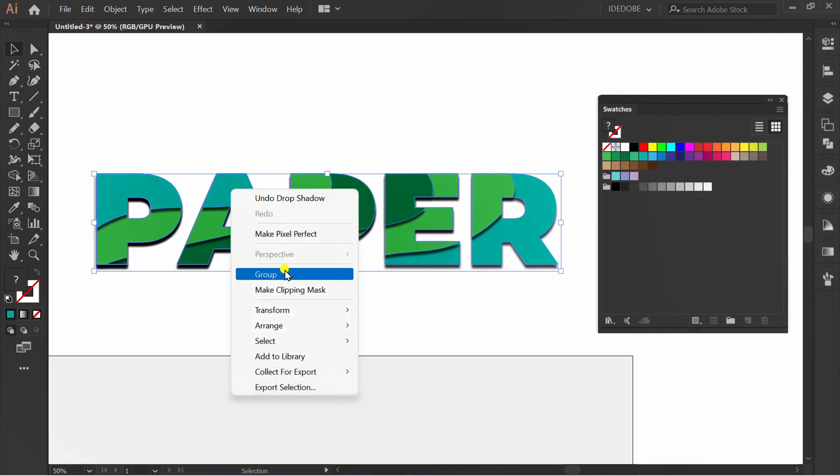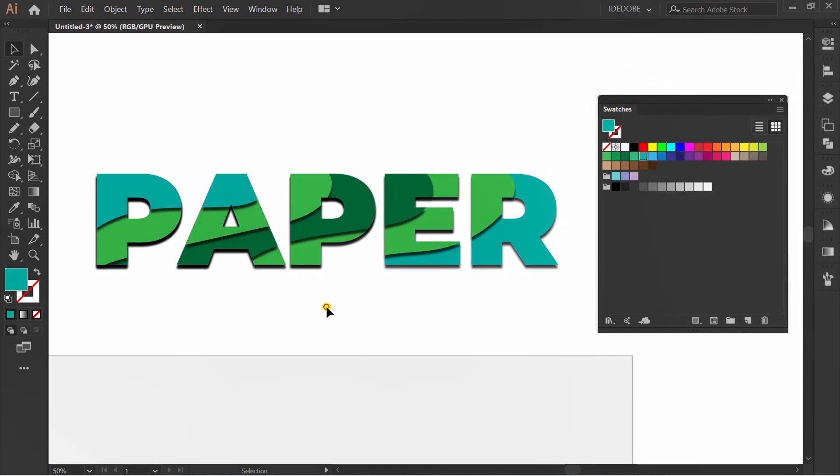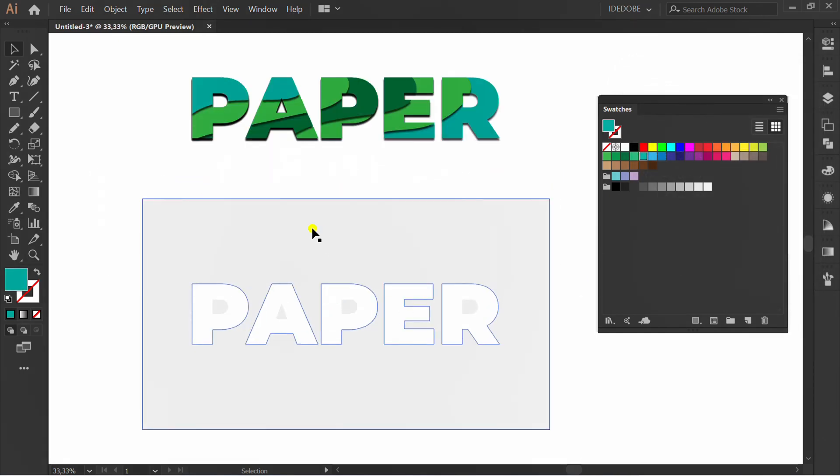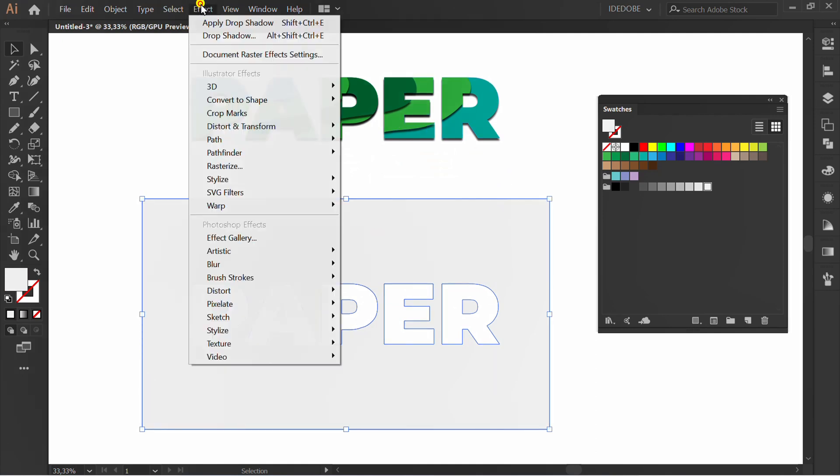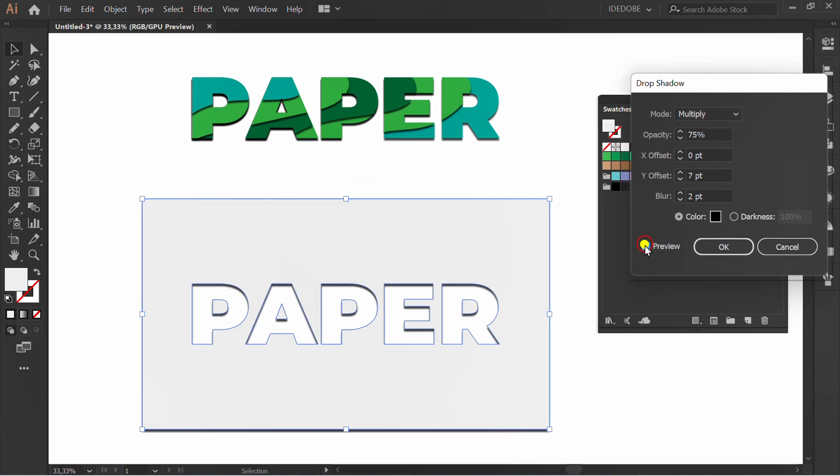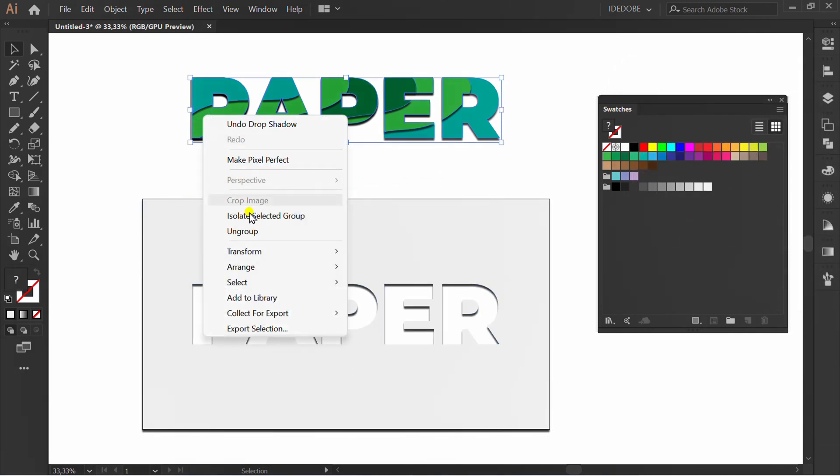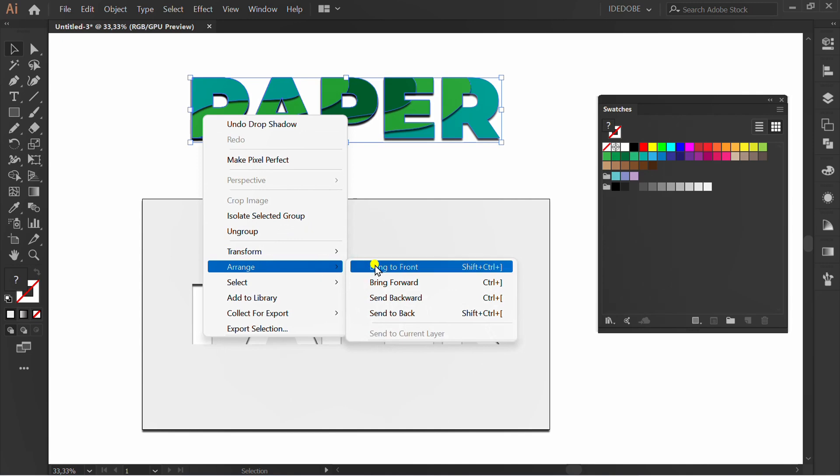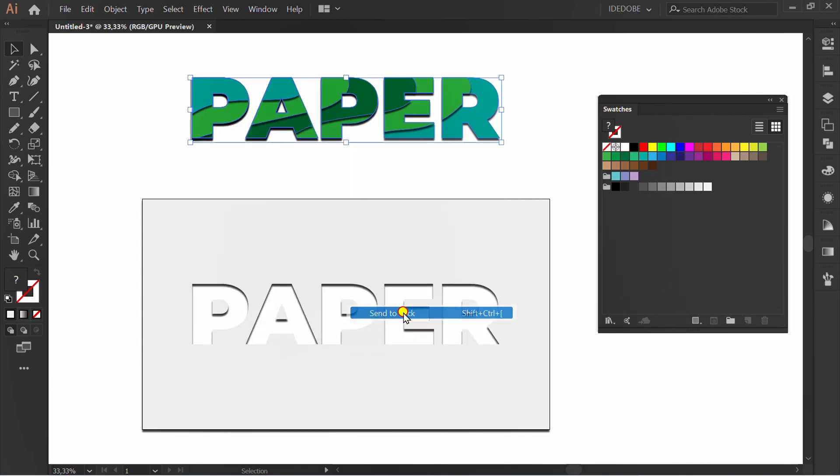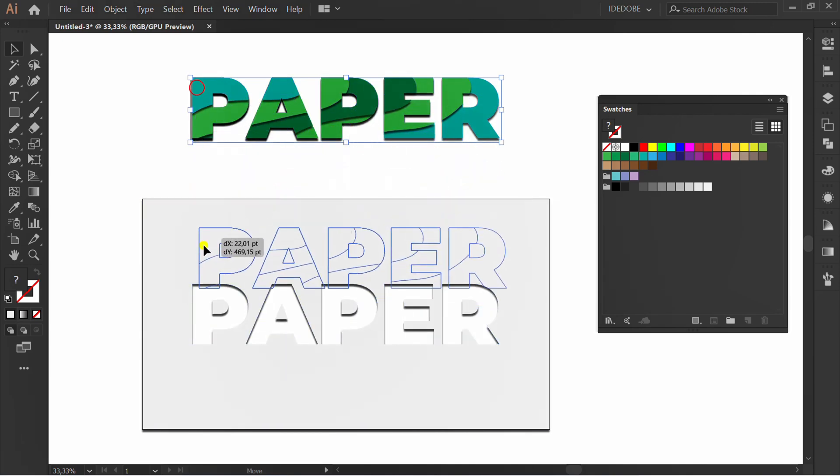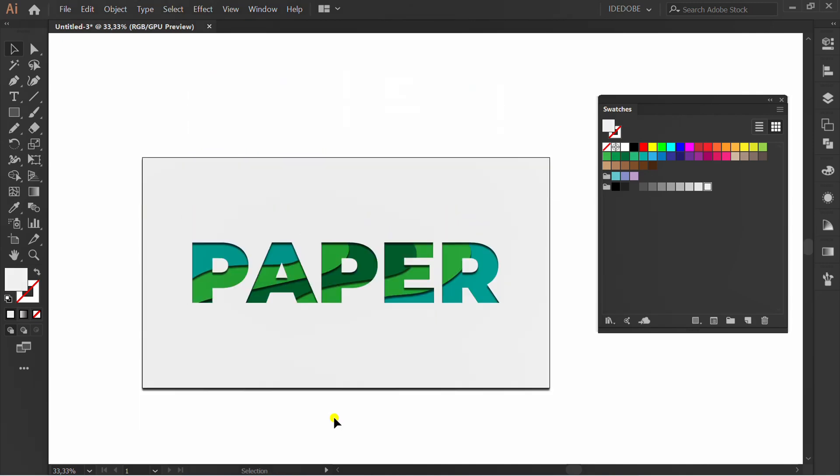Right click and group. Click this and add drop shadow. Make this center back and put it on artboard.